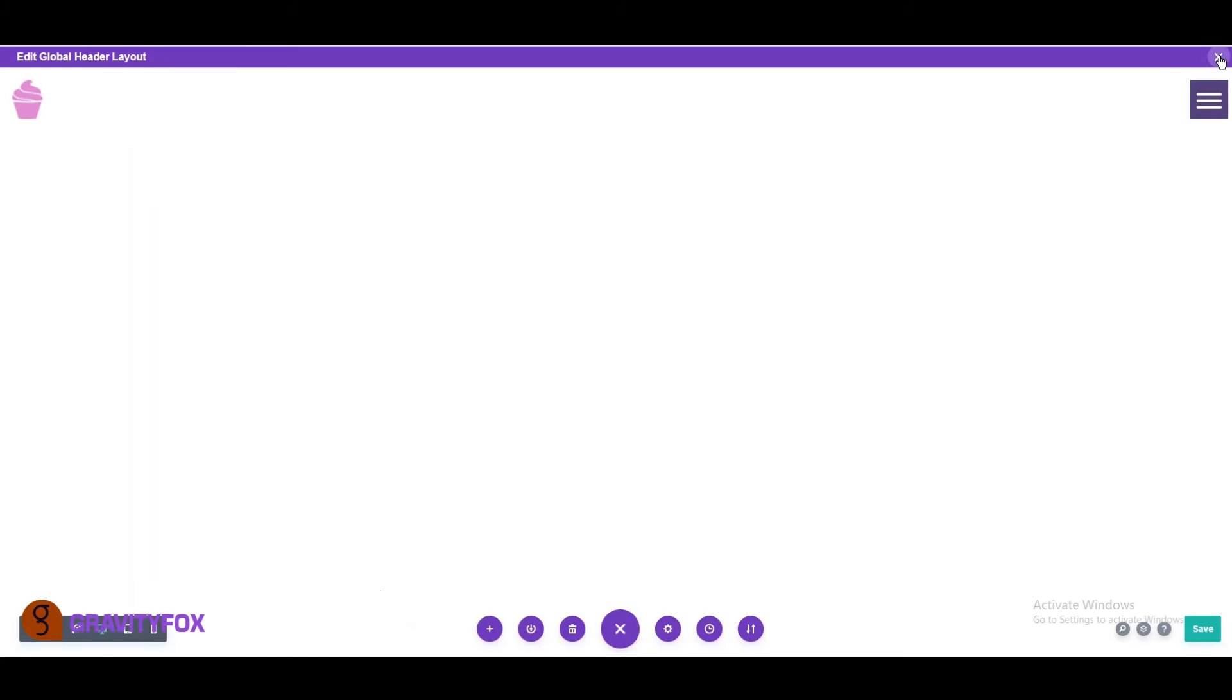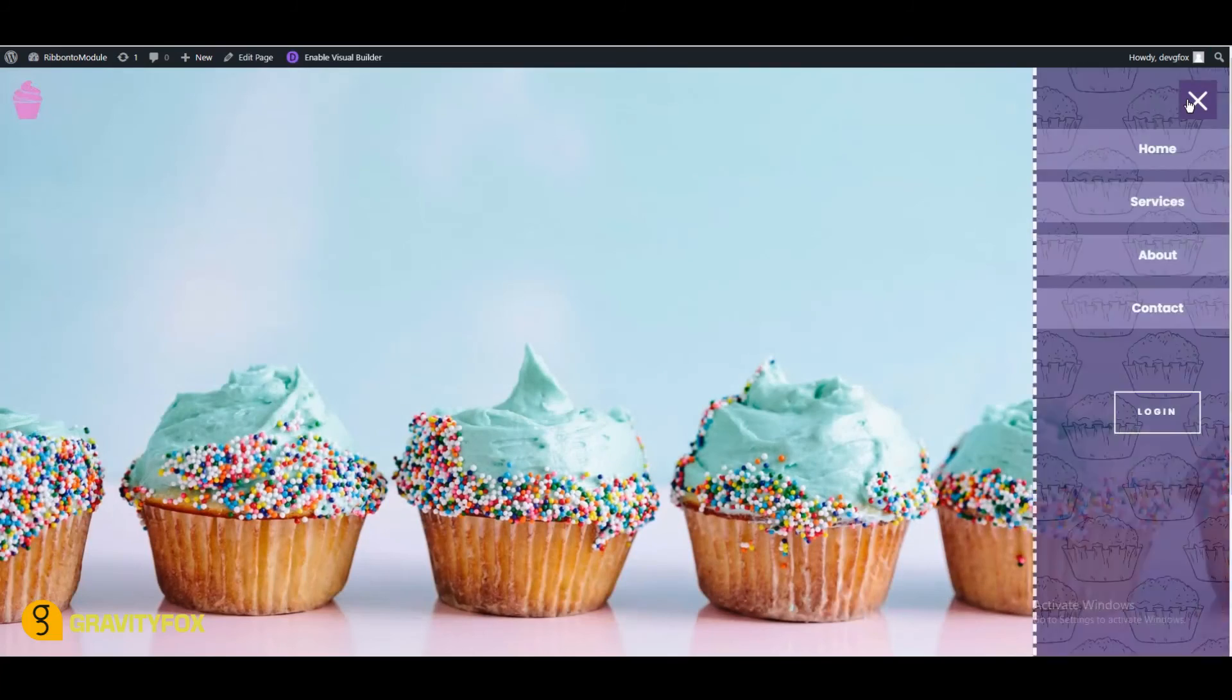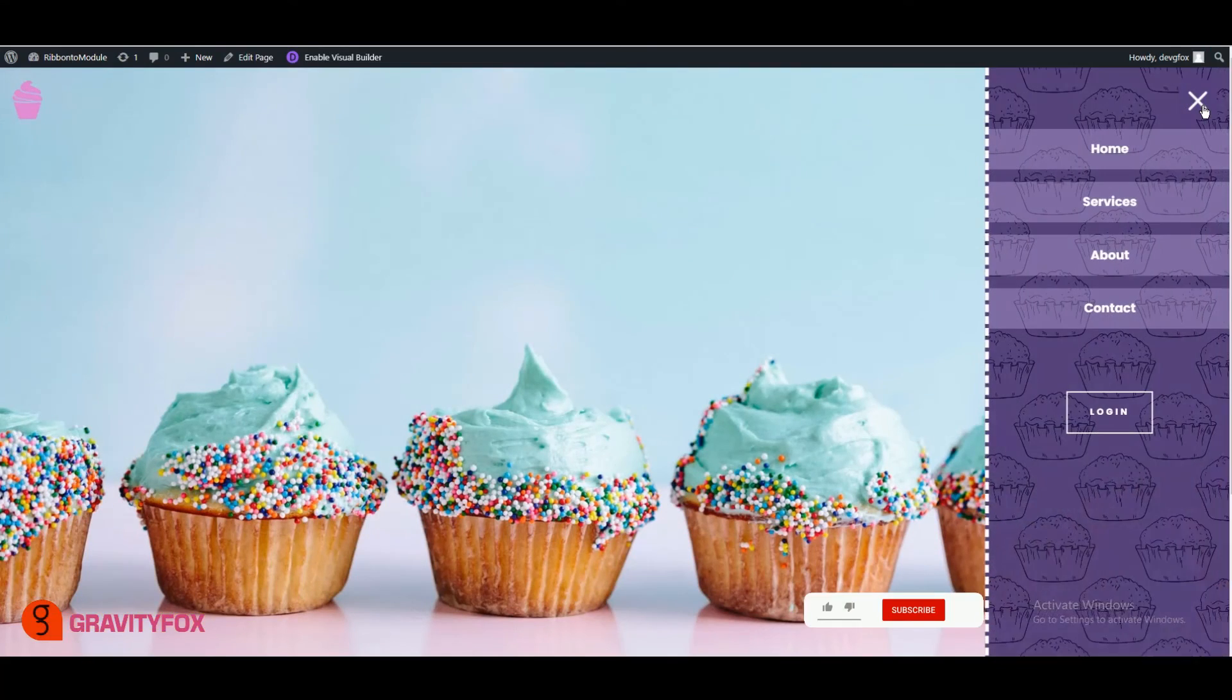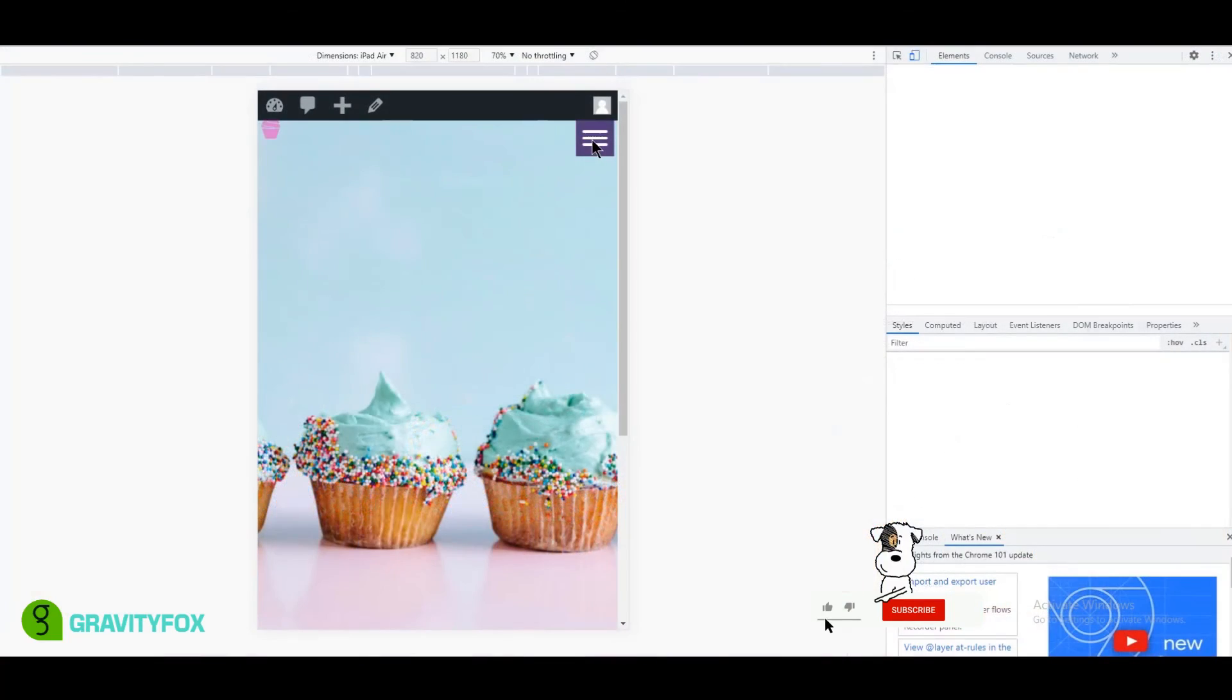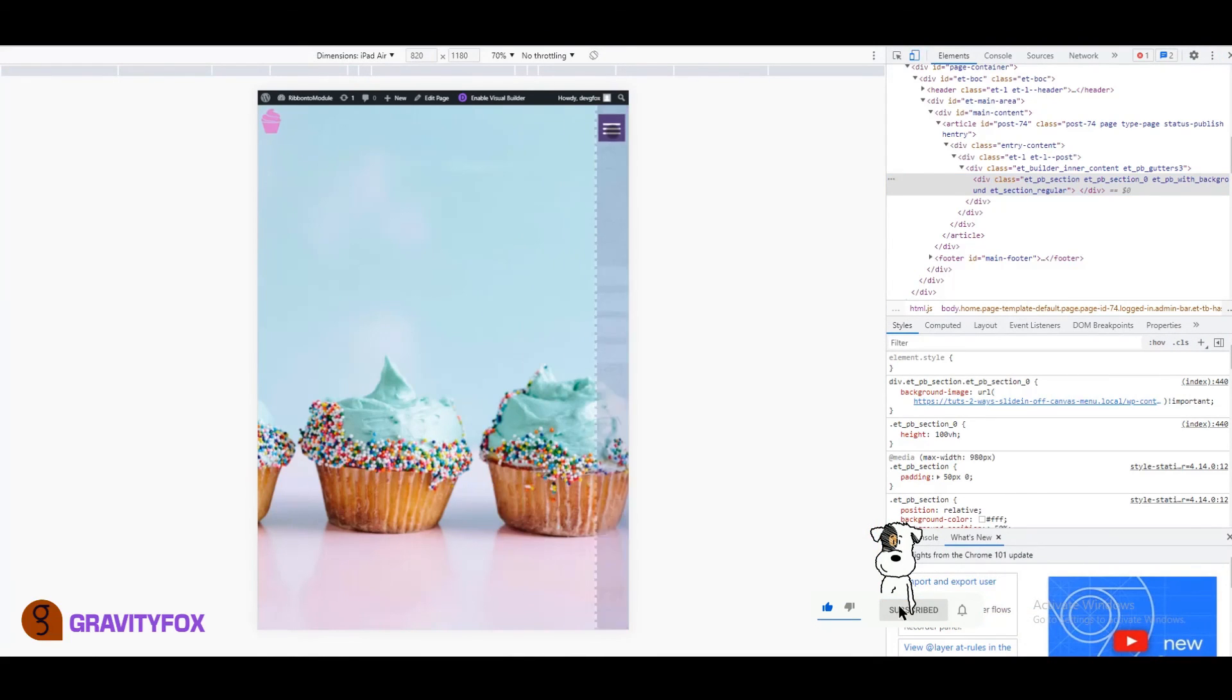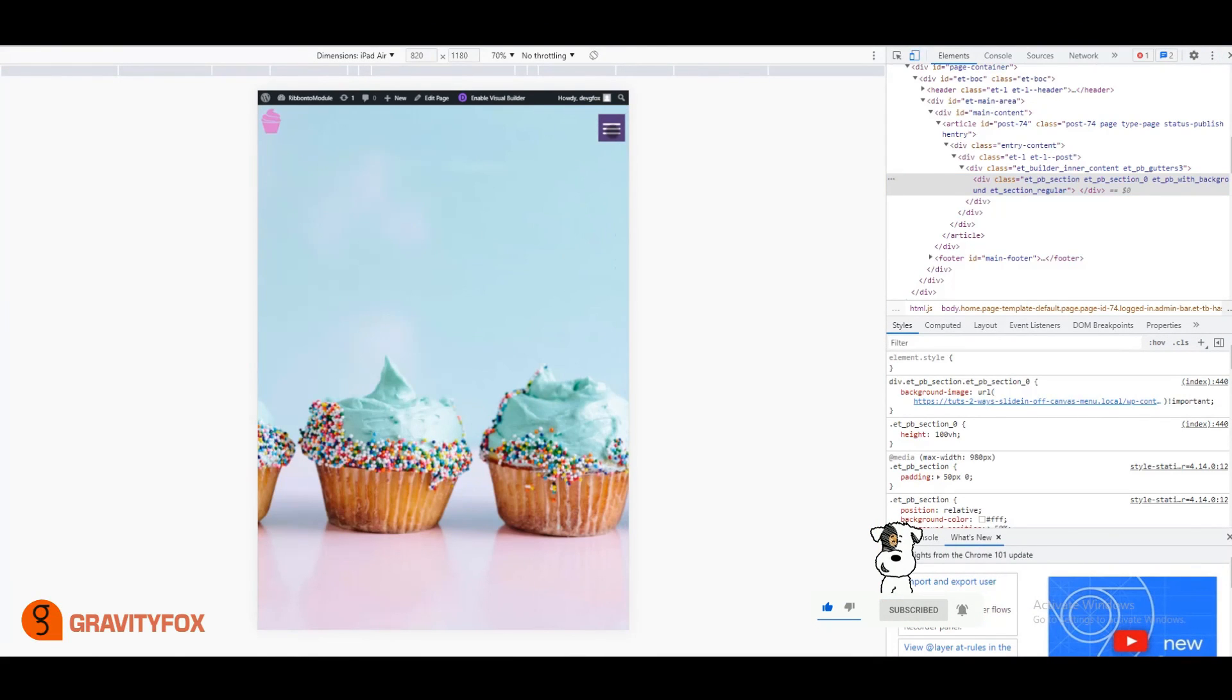Save to exit and save the theme builder settings, go to the front end of your website to view the changes. Both of the methods used above are great. It all depends on how you want your menu to look. Like and subscribe if the video helped you out, and see you next time.